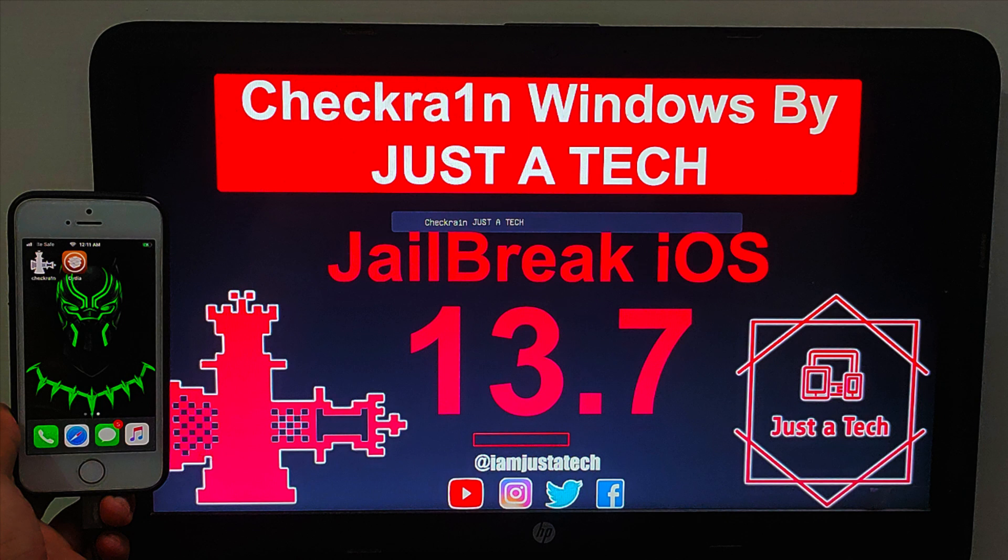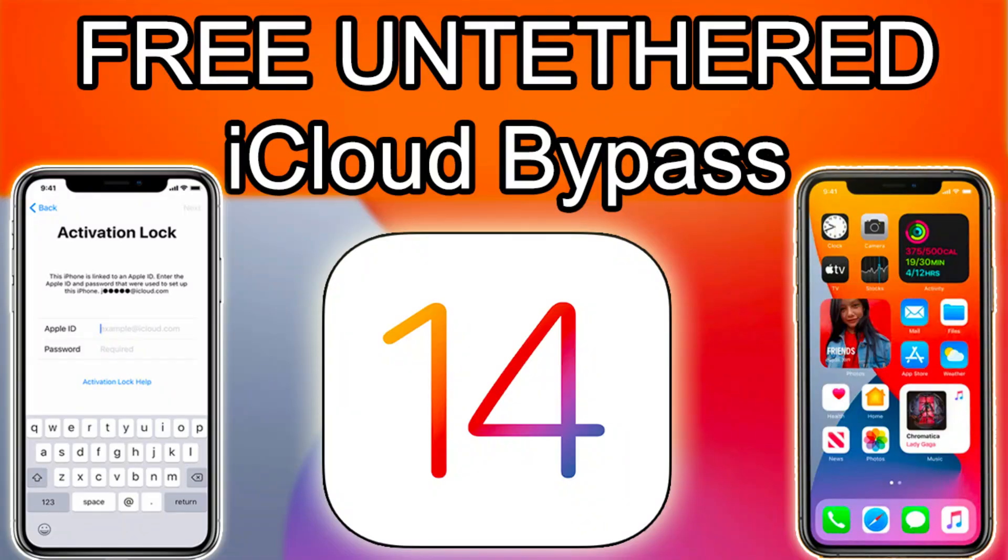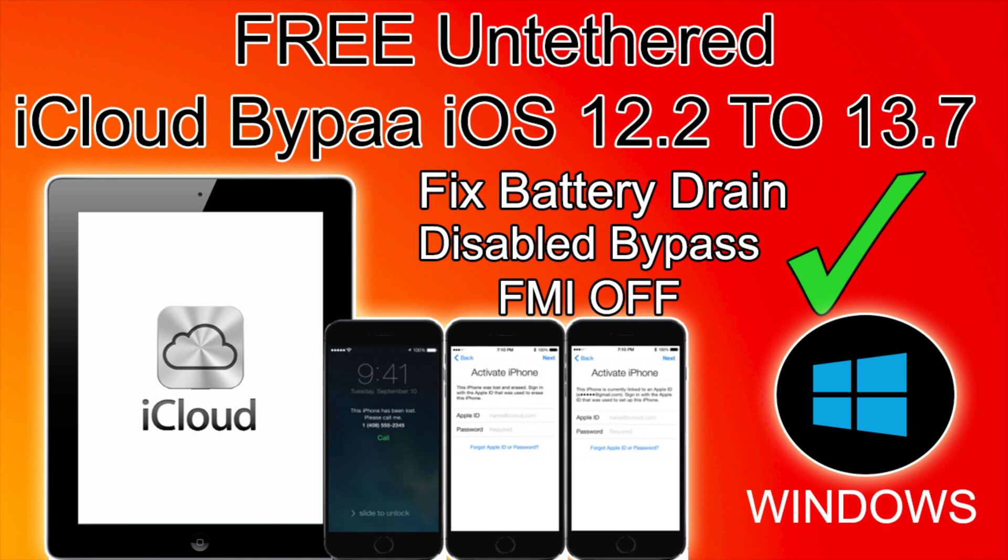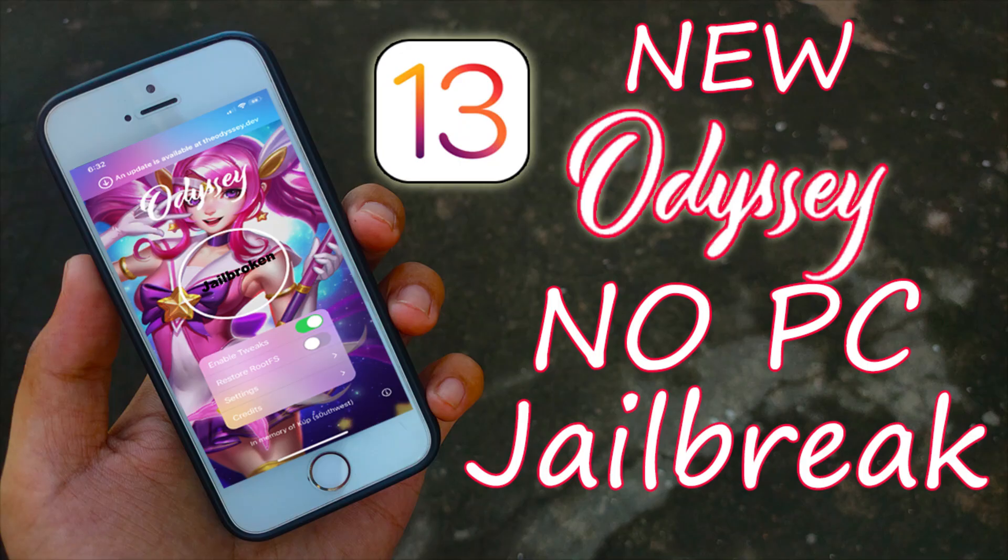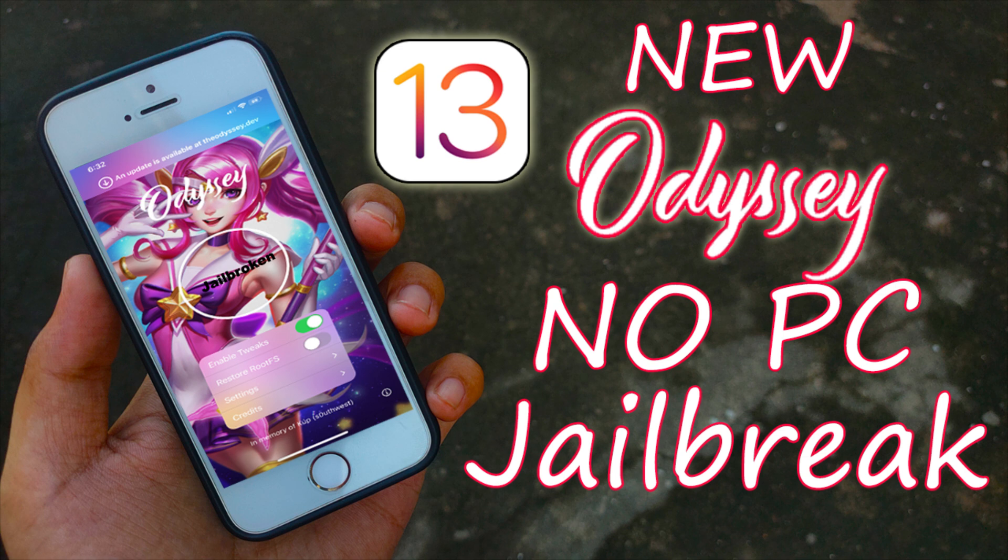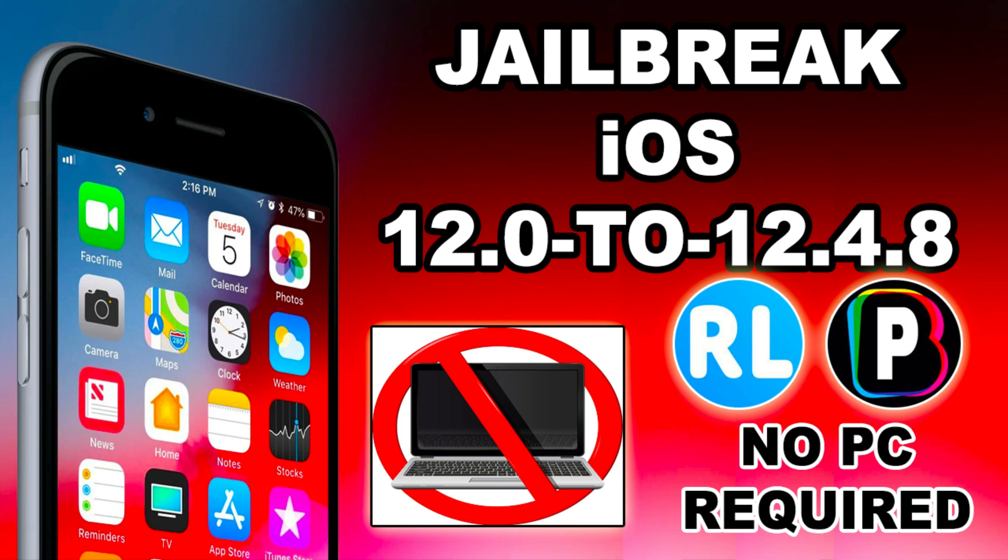That's all for today. If you want to jailbreak iOS 13.7, you can watch my video. All the links are in the description and on my card. You can also bypass the iCloud Activation Lock, Free Untethered Bypass for iOS 14, iOS 13 and iOS 12. You can also use the Unc0ver jailbreak, No PC jailbreak for iOS 11, 12 and 13. You can also try Odyssey Rain. All the links in the description, you can check out all my videos. It will help you jailbreak your device and bypass.